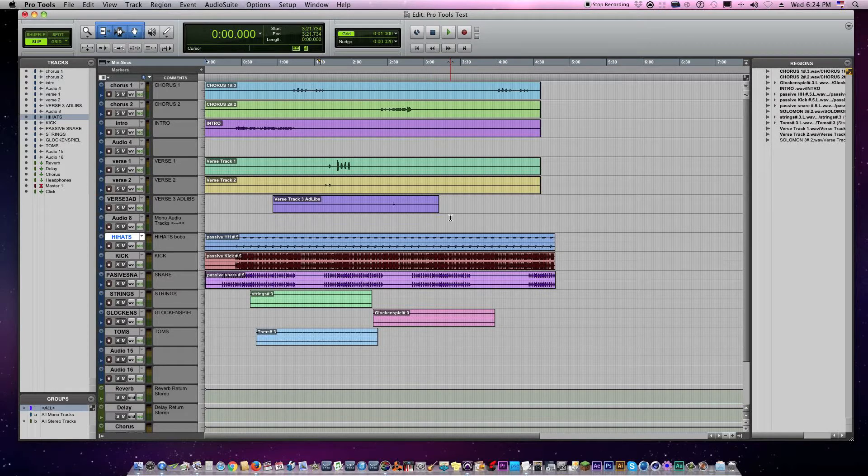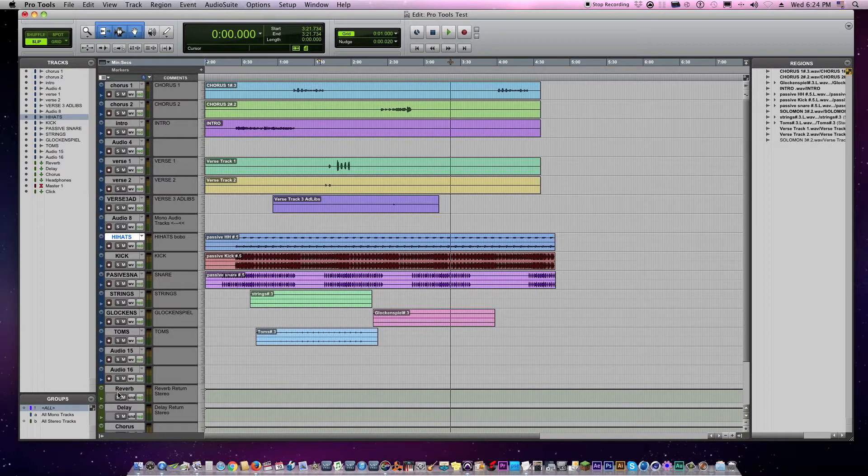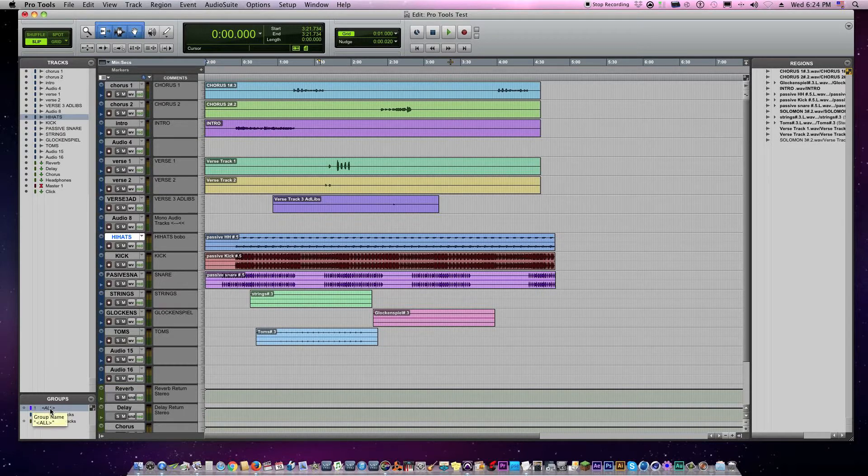Then you want to go down to the very left corner of the screen, lower left, and click on 'all' and make sure it's highlighted. Mine is already highlighted right there.